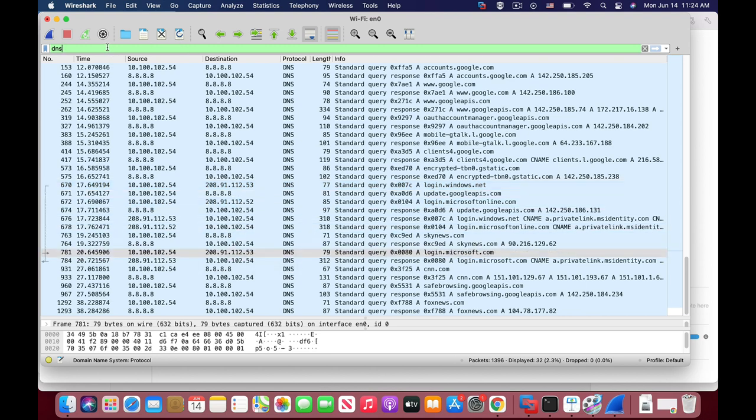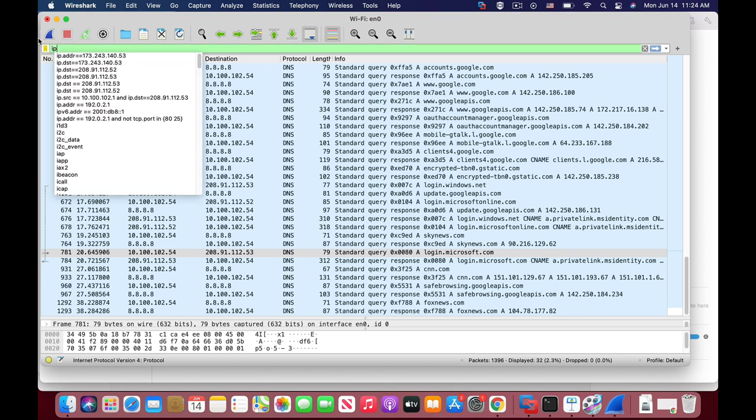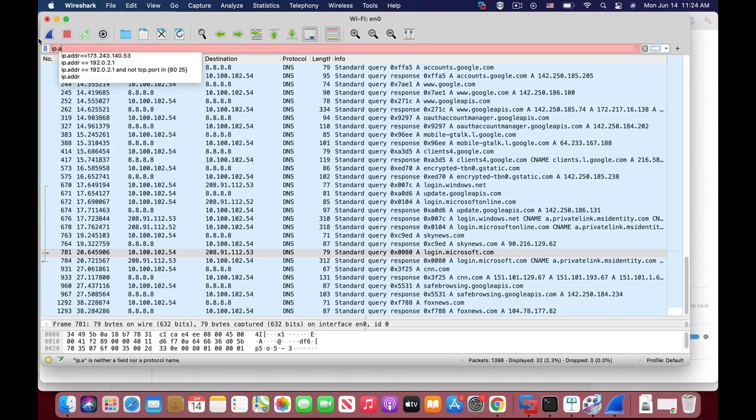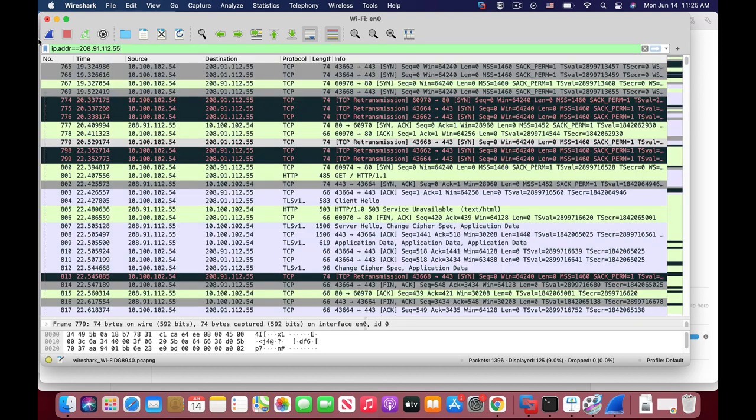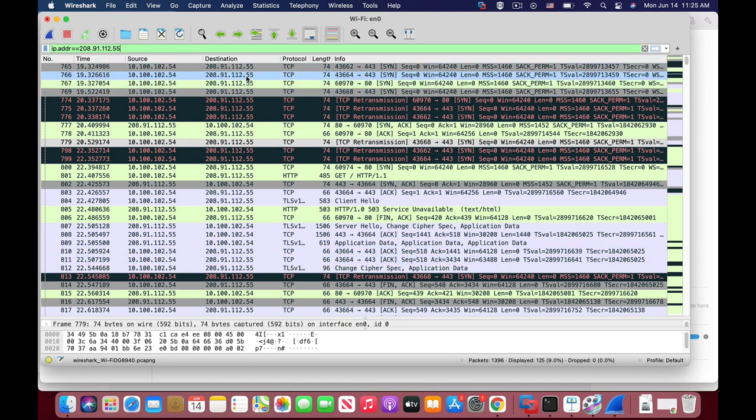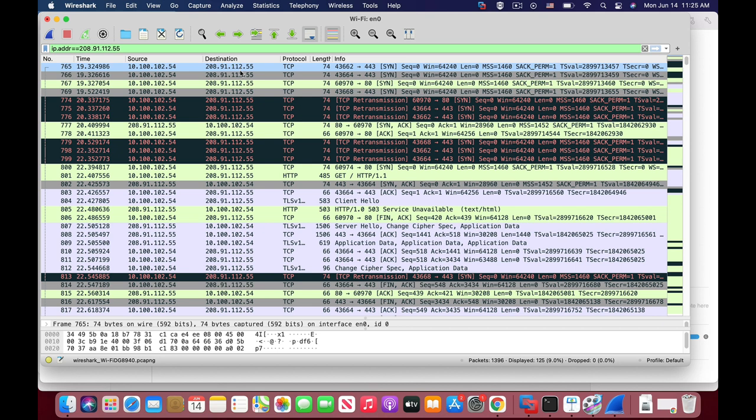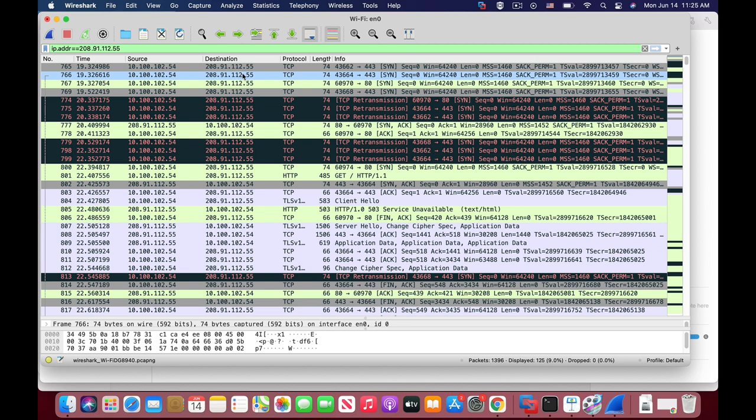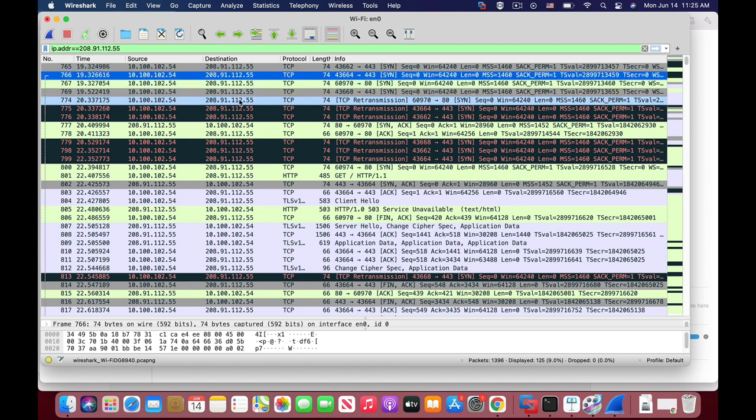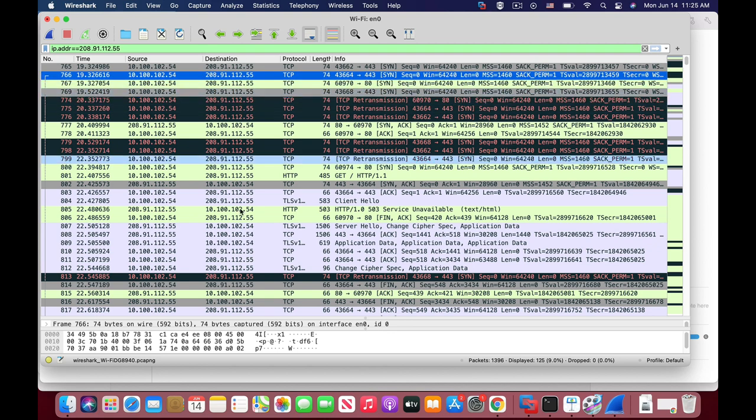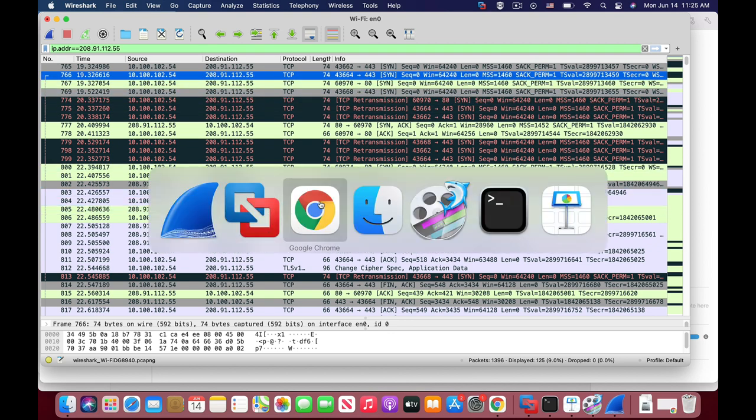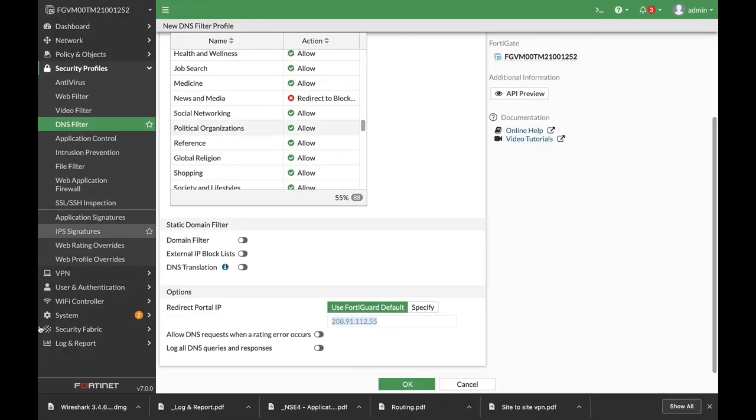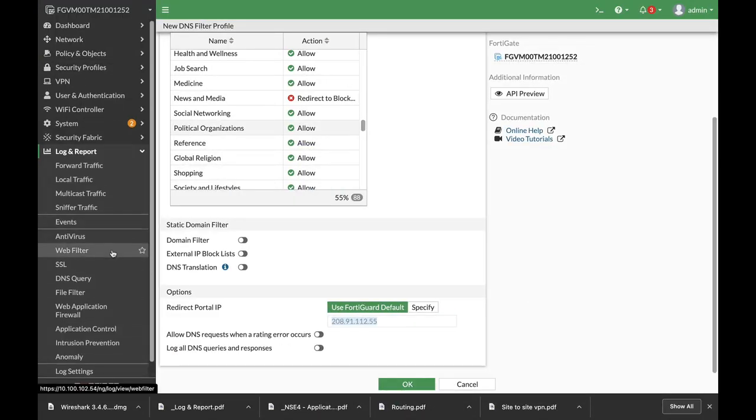But we are looking for the block portal, so let's use the IP address and let's paste. And here we can see that we have requests that are being redirected to Fortinet DNS block portal. All right, now let's move and see that on our log and report.